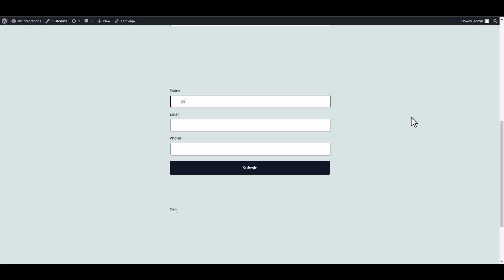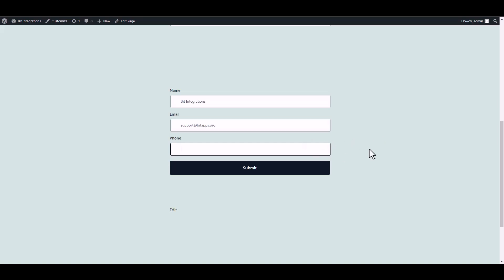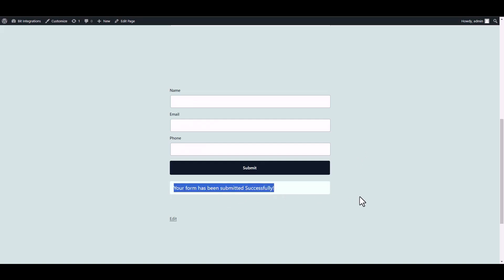Now go to your form and fill it up with data, then submit it. Form submitted successfully.